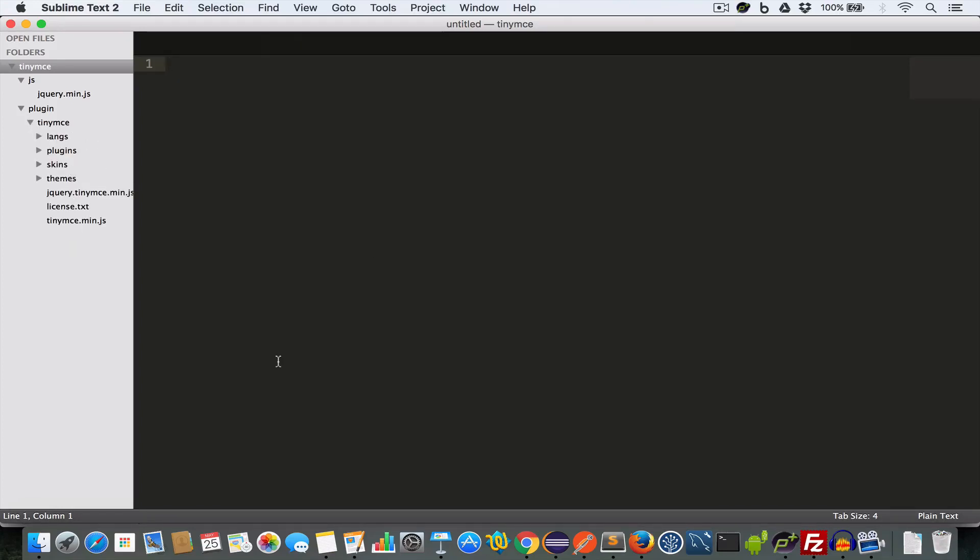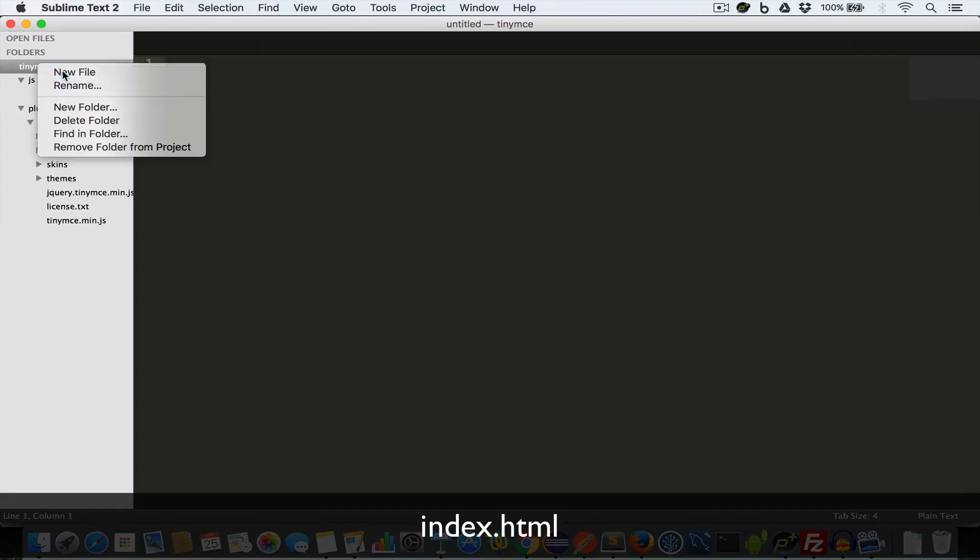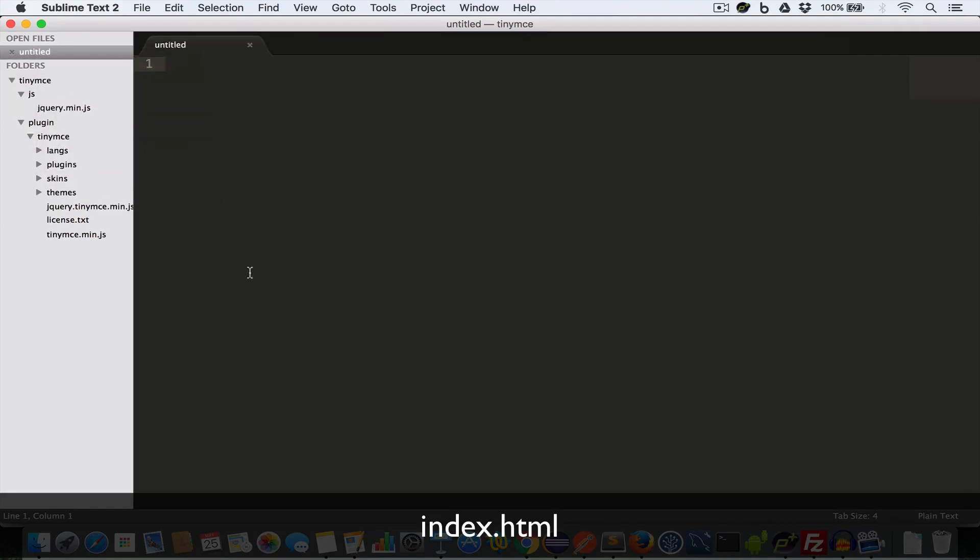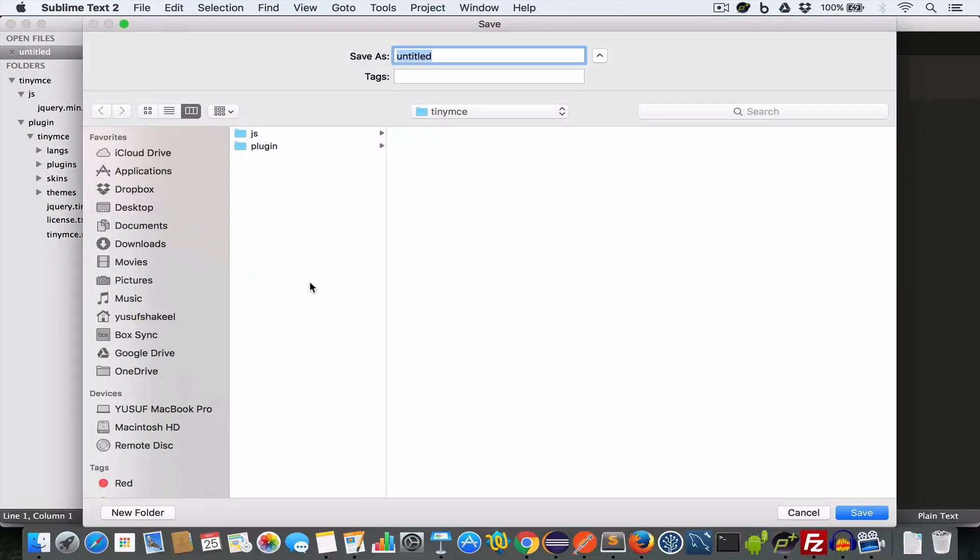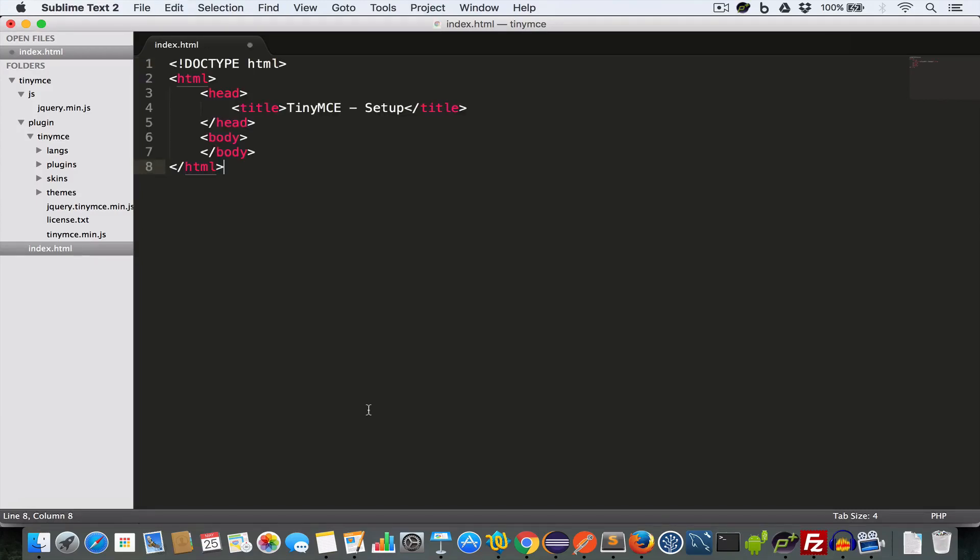Now inside the project folder create index.html file. Now let me quickly go ahead and write the basic HTML structure. So we have the doctype set to HTML, we have the opening and closing HTML tag. Inside the head tag we have the title tag set to TinyMCE setup. Then we have the body tag.